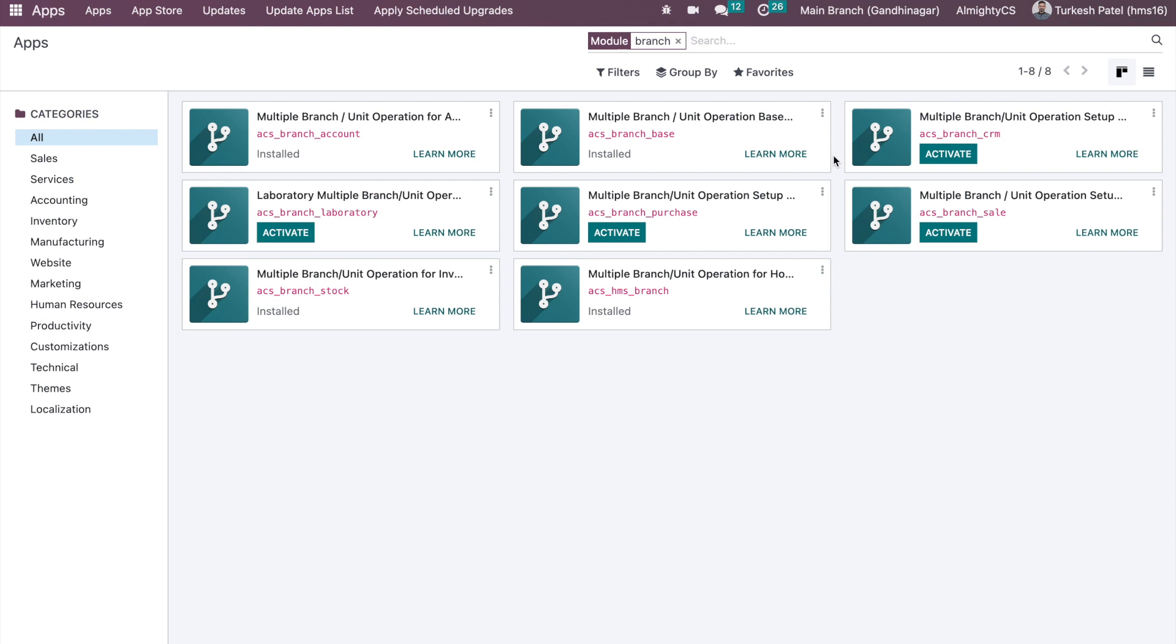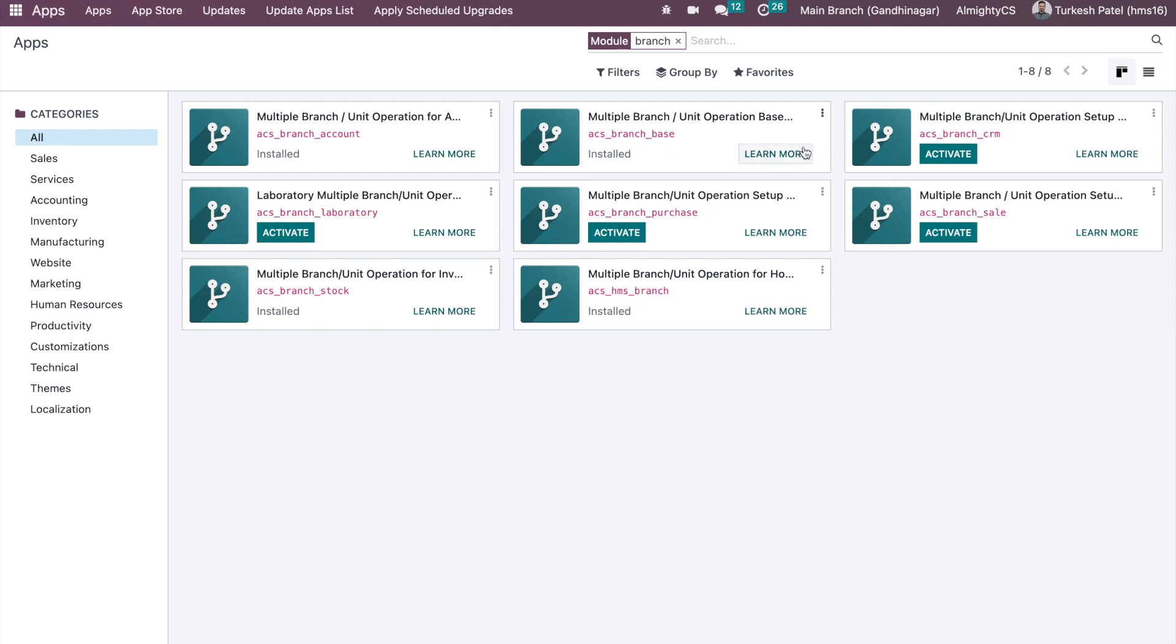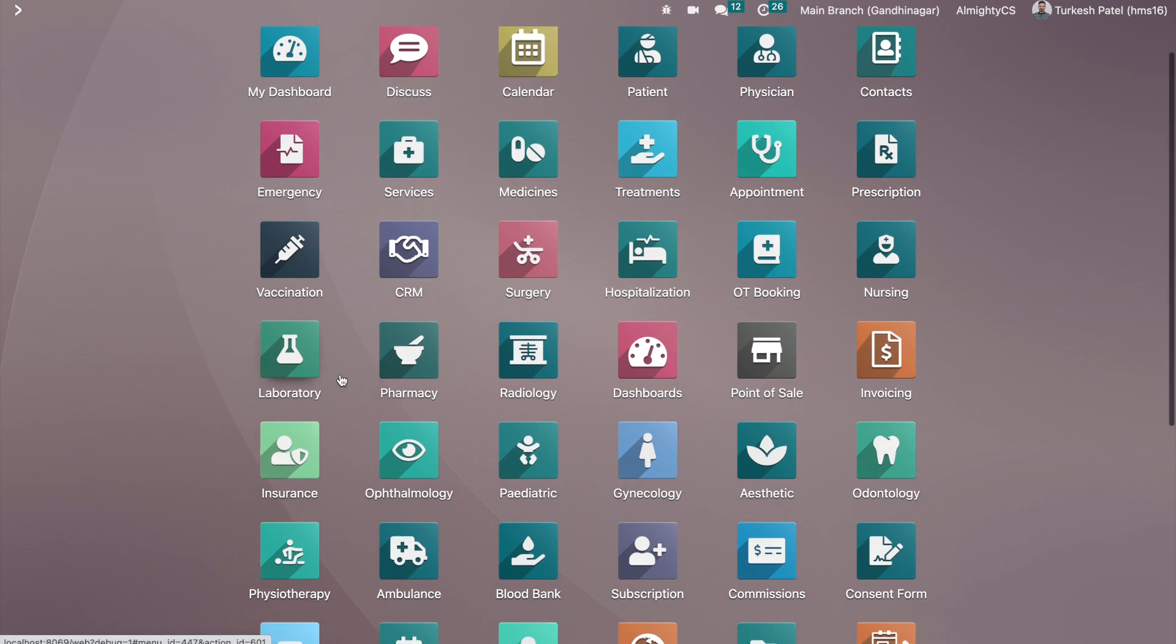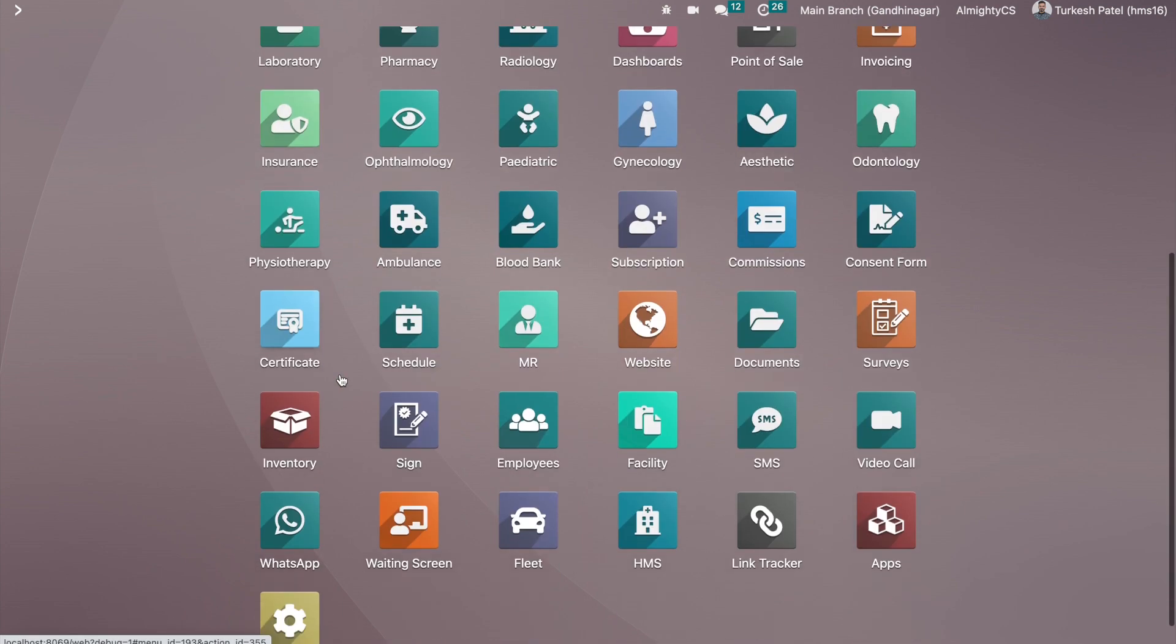Today we have installed the ACS HMS branch which helps to manage hospital operations in different operating units or branches. Once we install this module, it has installed all dependent modules as you can see, related to stock, account, and the base. Once we install this module, we will be able to manage or get access to the specific features.